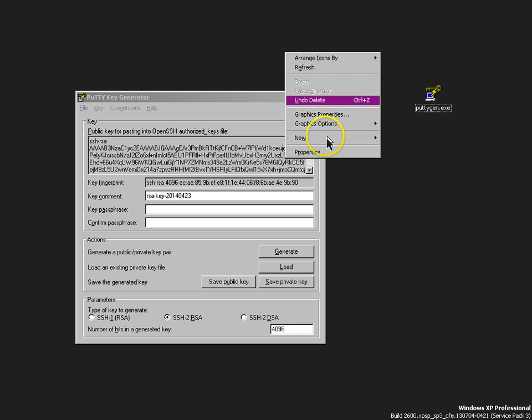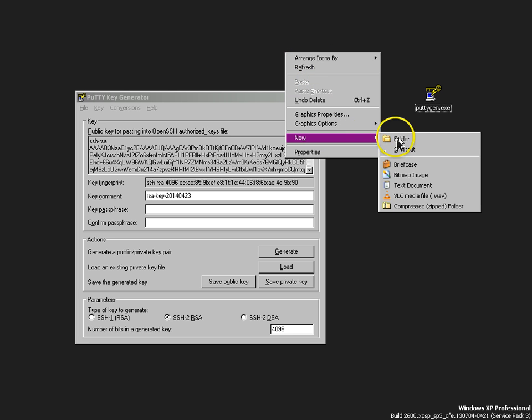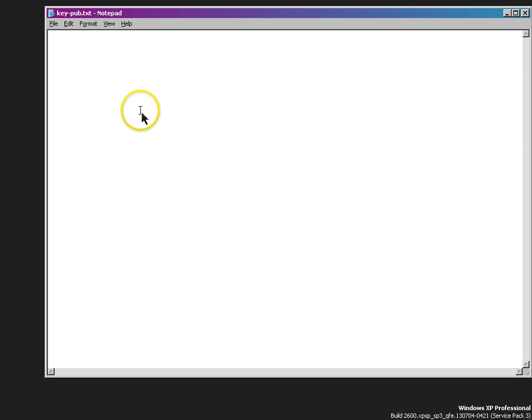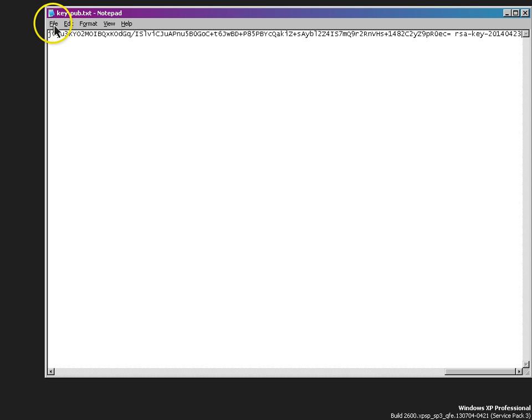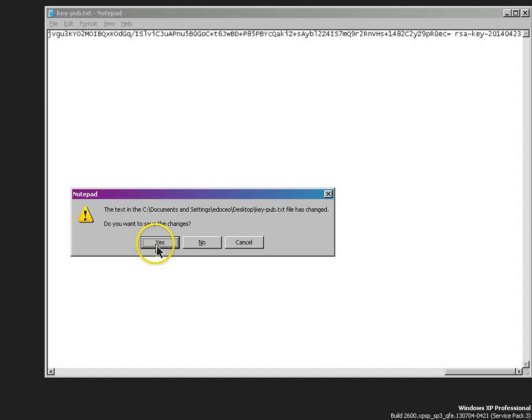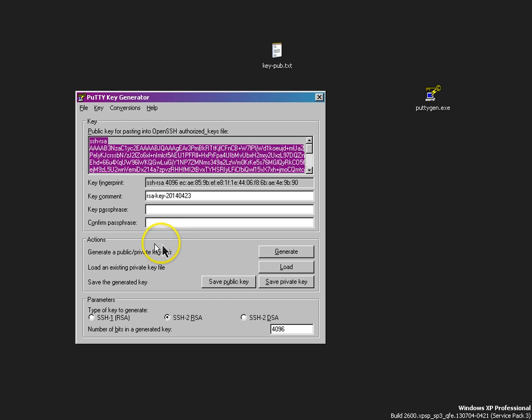Let's go ahead and just make a new text document. We can keep this key pub text. Okay, so we'll keep this data here. Let's save those changes.